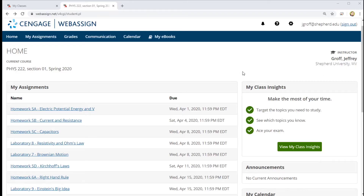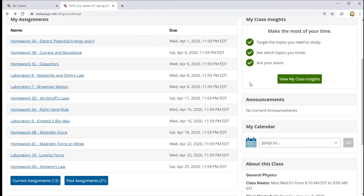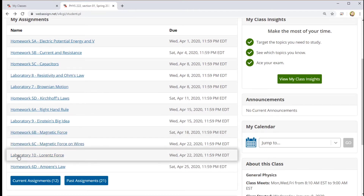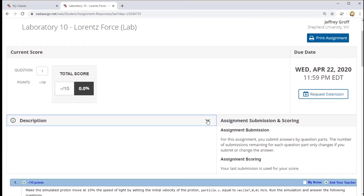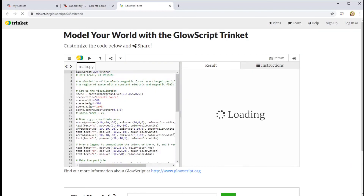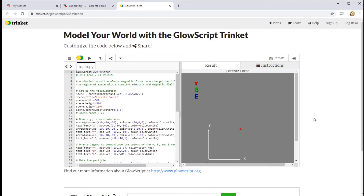When you log into WebAssign, you'll see the assignment that goes along with this week's lab — it's called Laboratory 10 Lorentz Force. When you open that assignment and click on the description tab, there's a link to the Lorentz Force simulation on Trinket.io. Trinket.io is a nifty website that allows you to run code written in a number of different programming languages right in your browser.